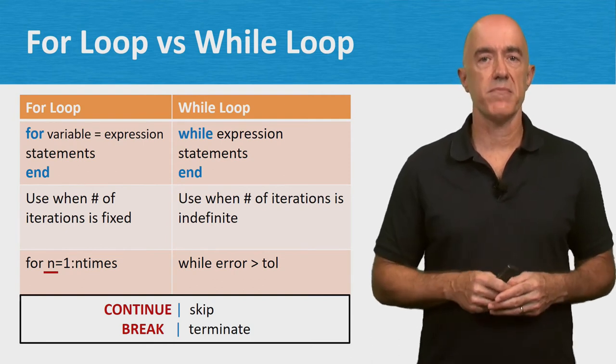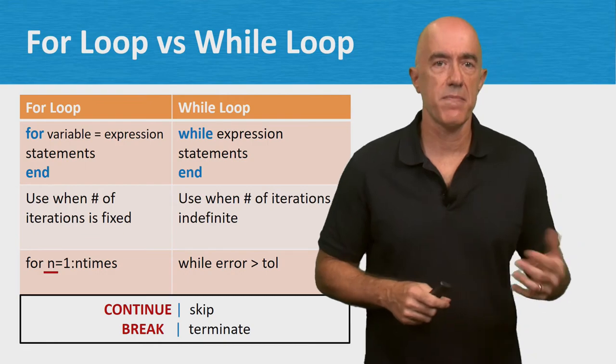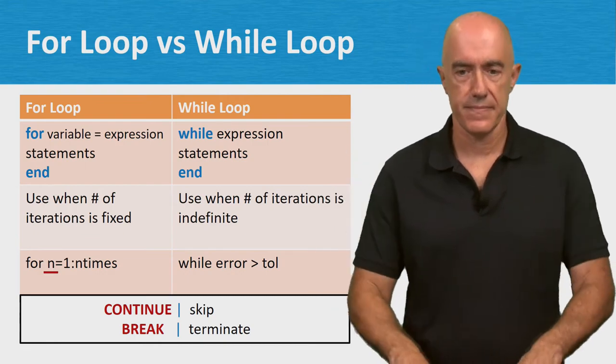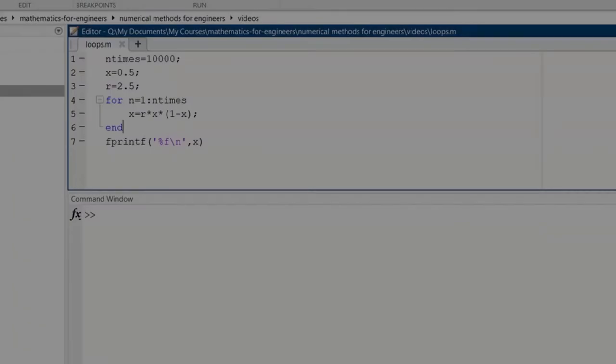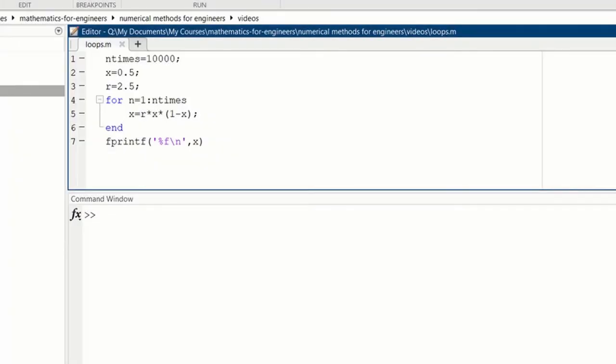Let's try out a simple loop in MATLAB. Here is a script that implements a very simple loop, a for loop.